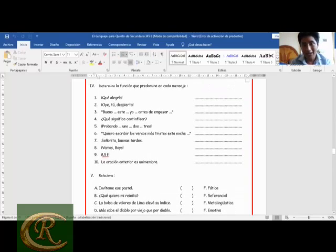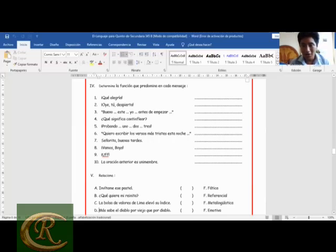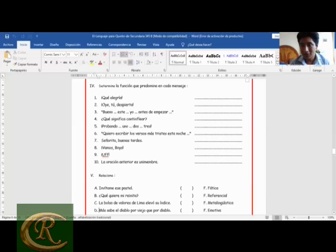'¿Qué significa cantinflear?' — función metalingüística. 'Probando 1, 2, 3. Probando 1, 2, 3.' — función fática. 'Quiero escribir los versos más tristes de esta noche' — Pablo Neruda — función estética o poética. 'Señorita, buenas tardes' — función apelativa, con coma vocativa. 'Vamos, boys!' — función expresiva. '¡Uf!' — función expresiva. 'La oración anterior es unimembre' — función metalingüística.